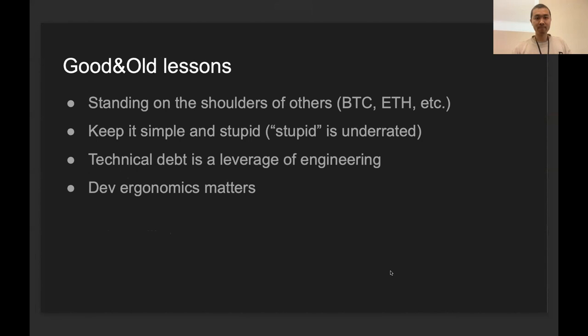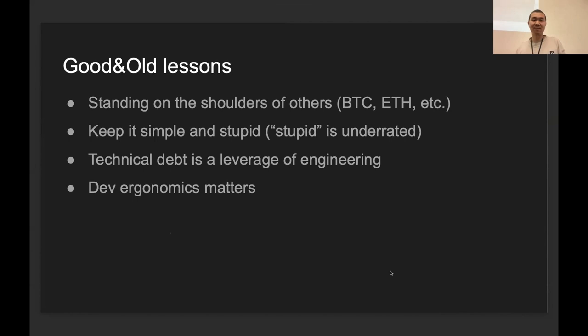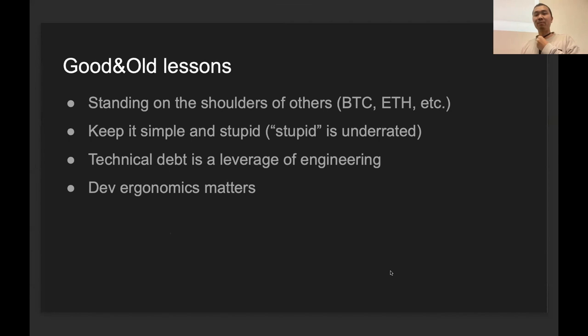Alright, so that's pretty much a very high-level presentation about how we build the blockchain in Scala. There are some lessons, and all of them are very well known. First, we stand on the shoulders of others, especially Bitcoin and Ethereum. Both the Bitcoin community and Ethereum community have proposed a lot of ideas and good designs and good trade-offs to the crypto space. We learned really a lot from them.